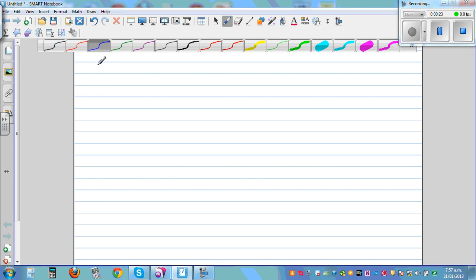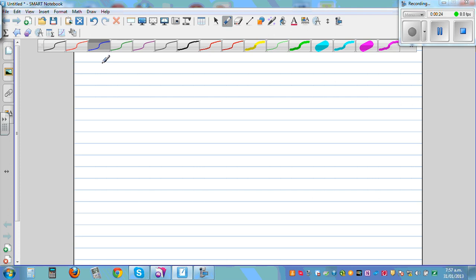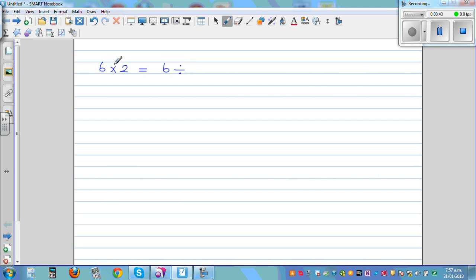Say you have 6 times 2. You know 6 times 2 is 12. Now, if you want to write the same thing as division — this is a product — can you write this as a division? You can. So this is the same as writing 6 divided by... When you change this multiplication to division, you have to write the opposite or the reciprocal of this number.